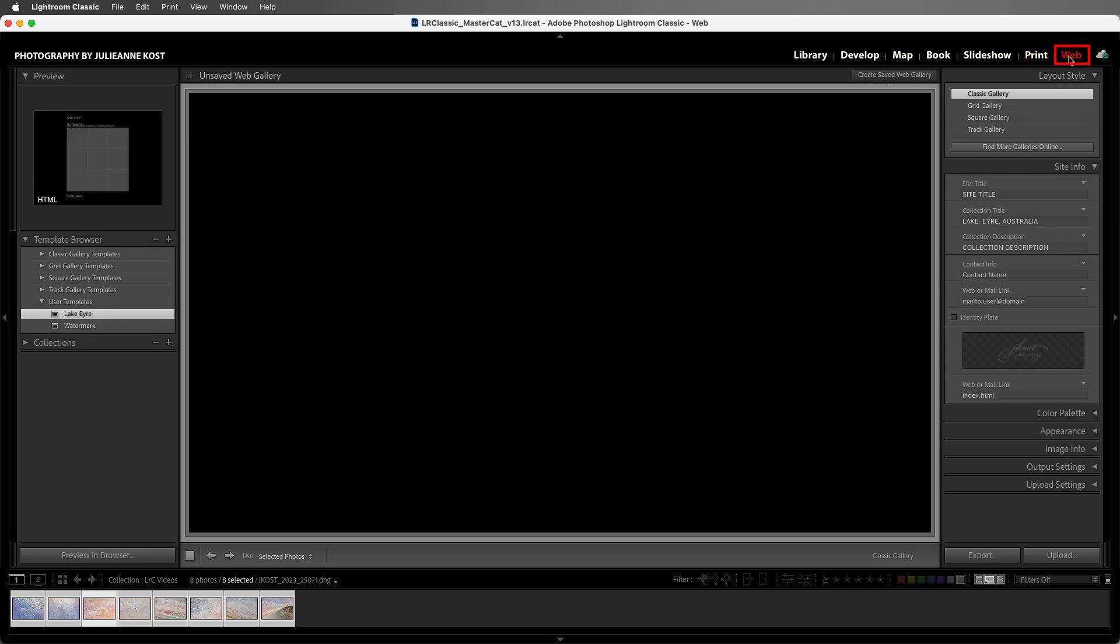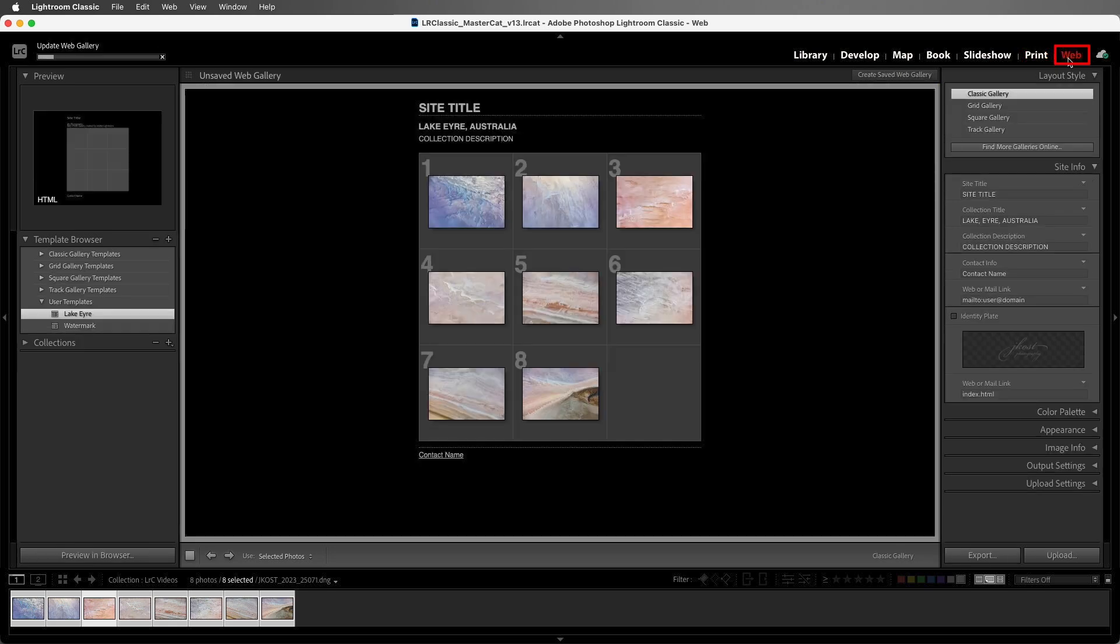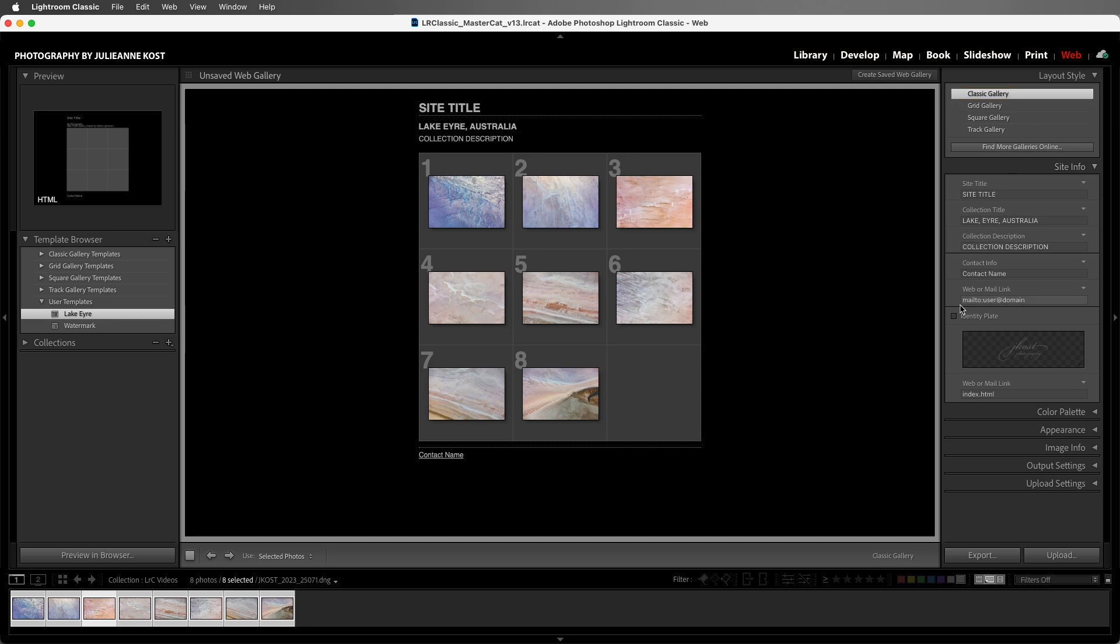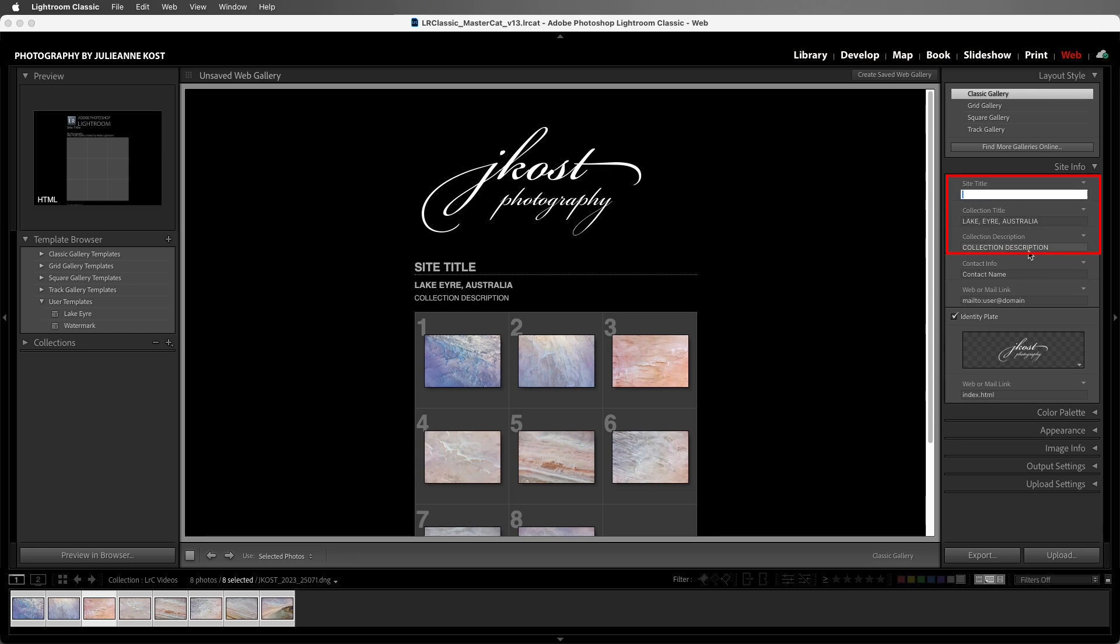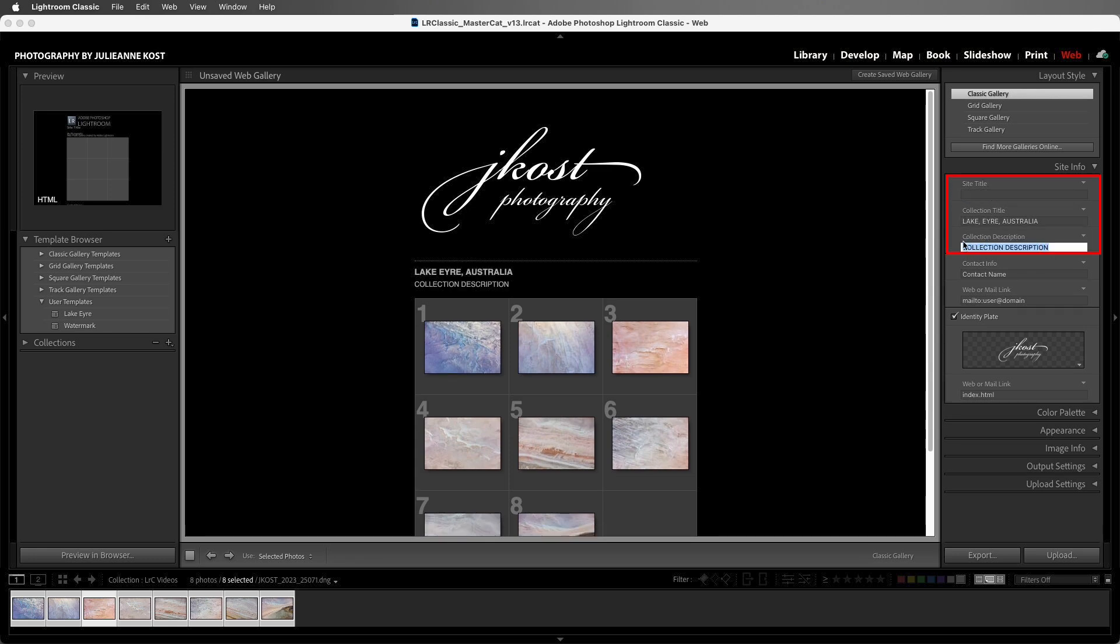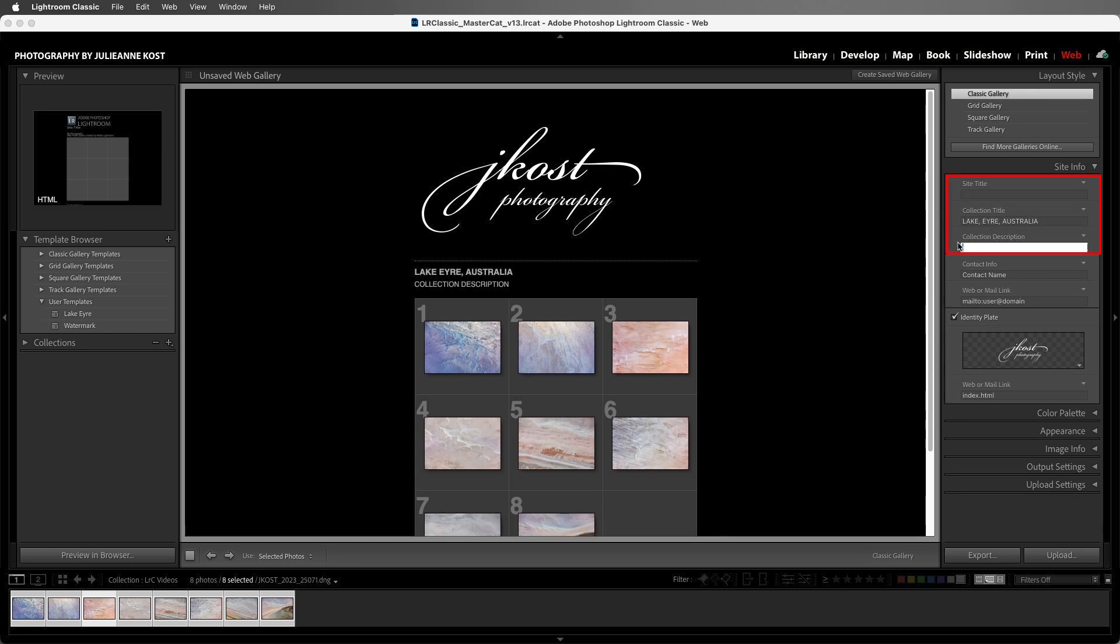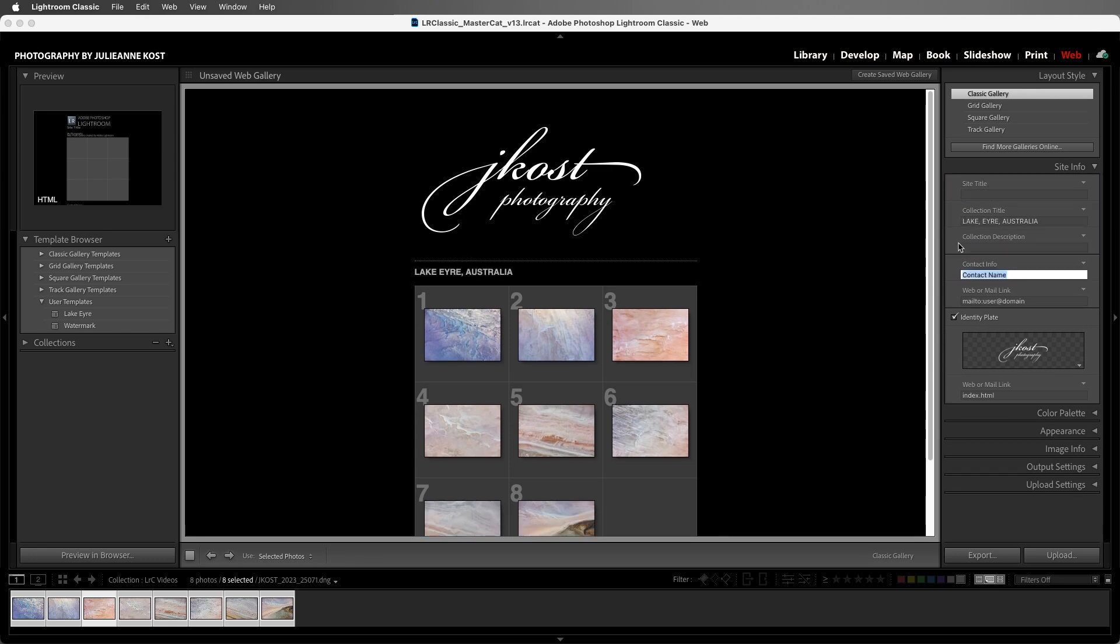Finally, if we select the web module and we choose from one of the classic galleries, in the site info I'll enable the full identity plate. Then we can customize the gallery, removing some of the text at the top just to simplify it.